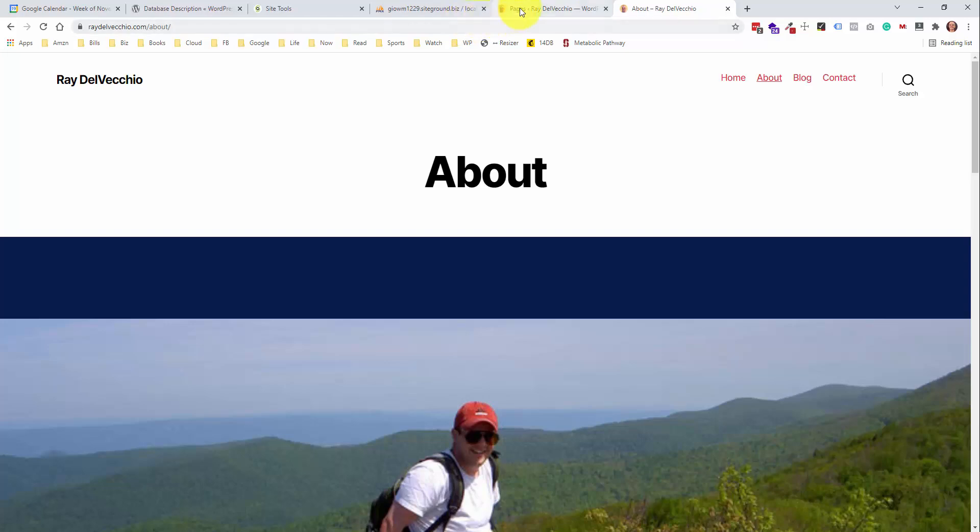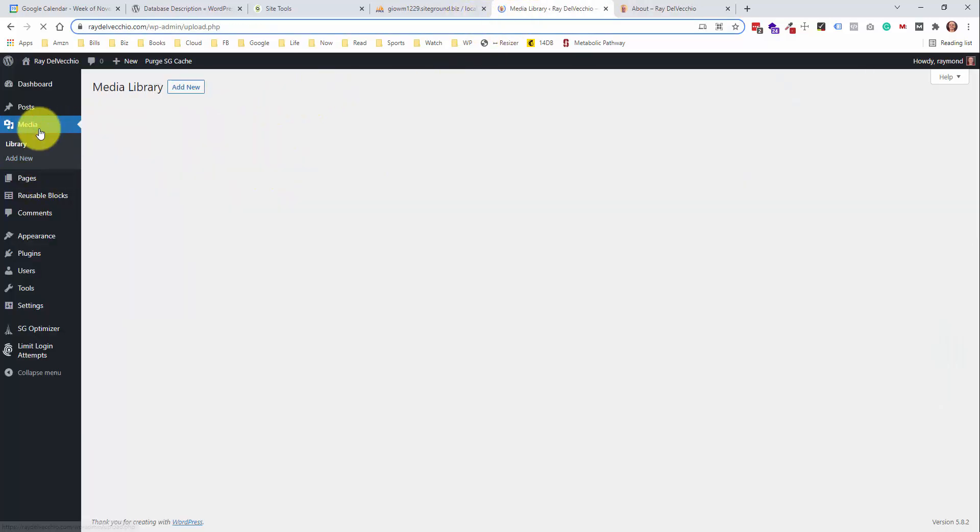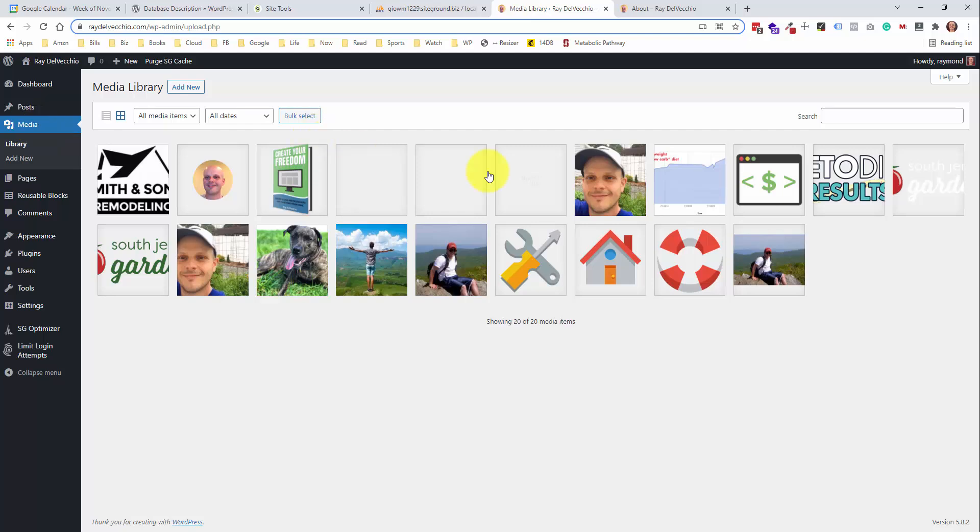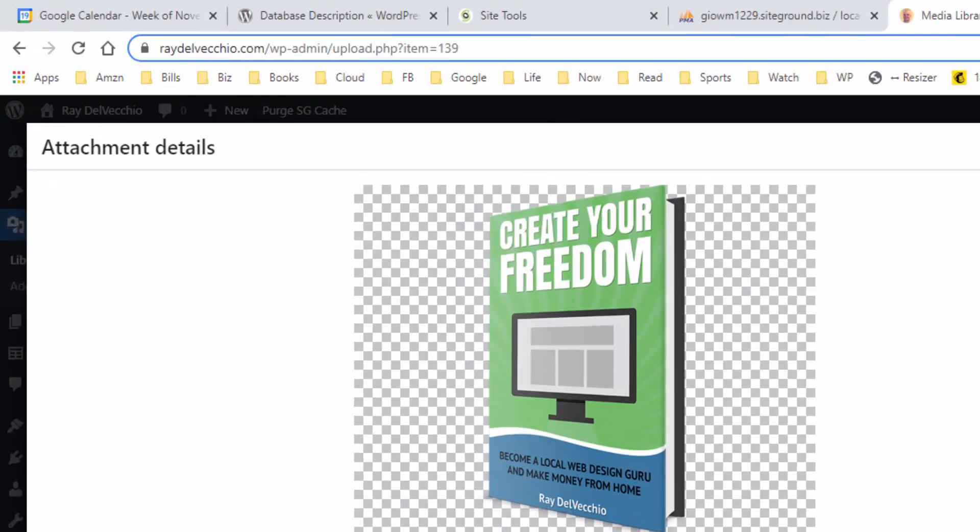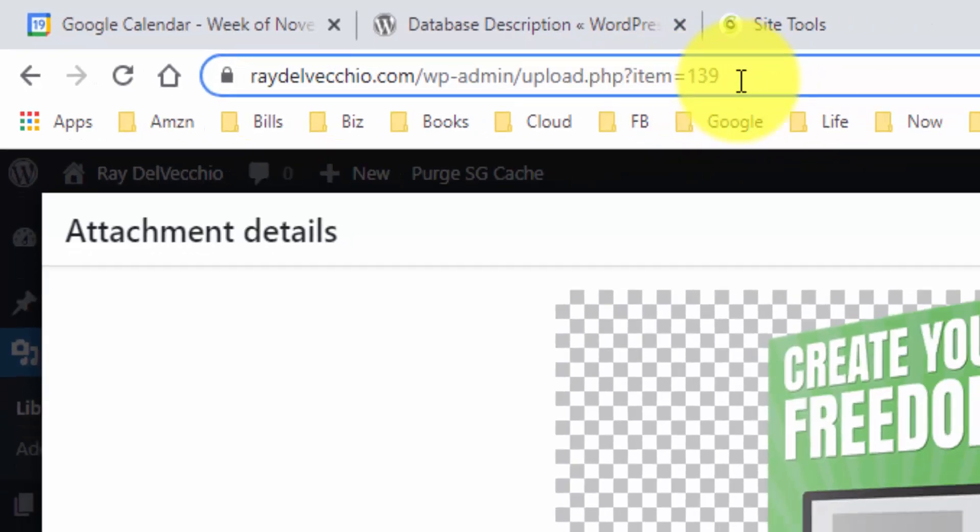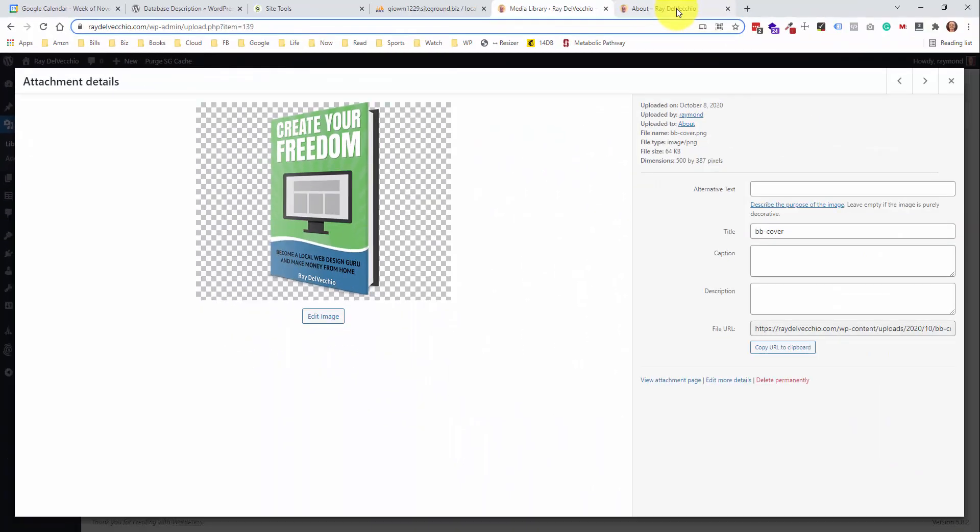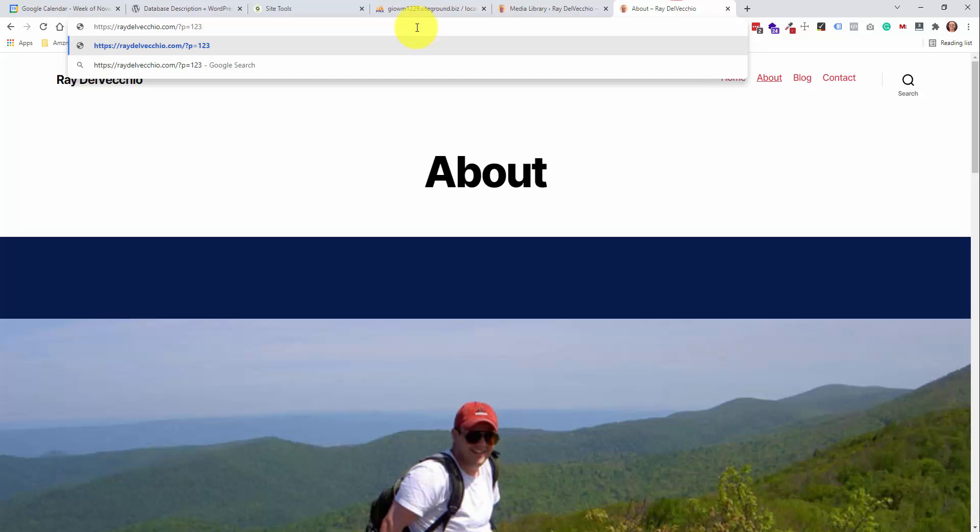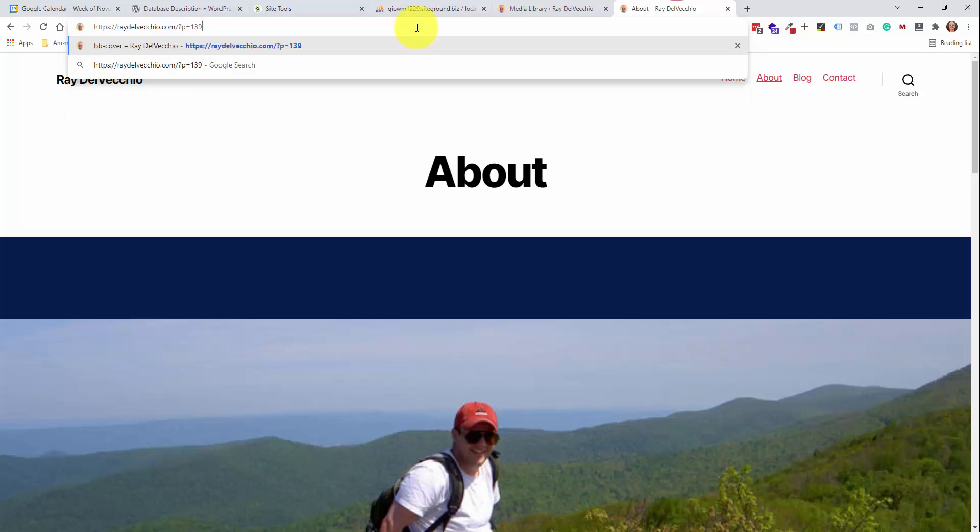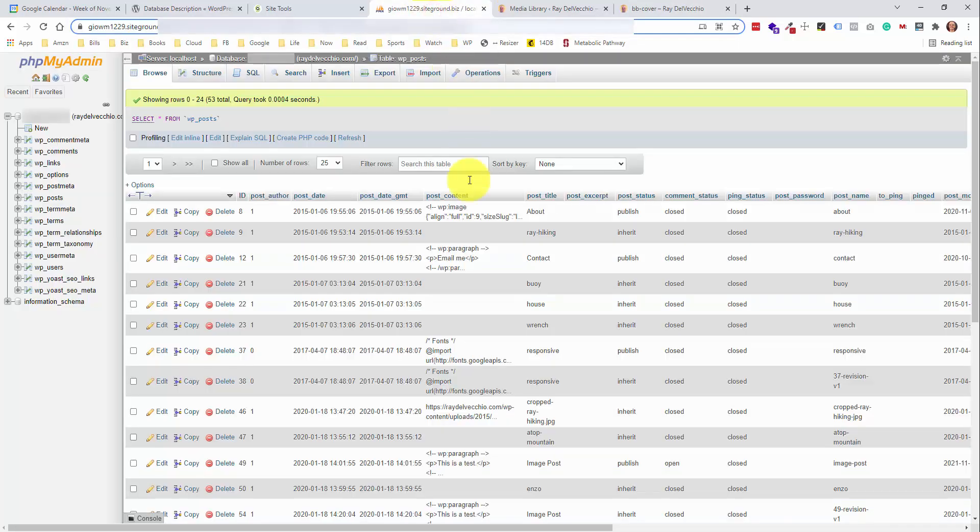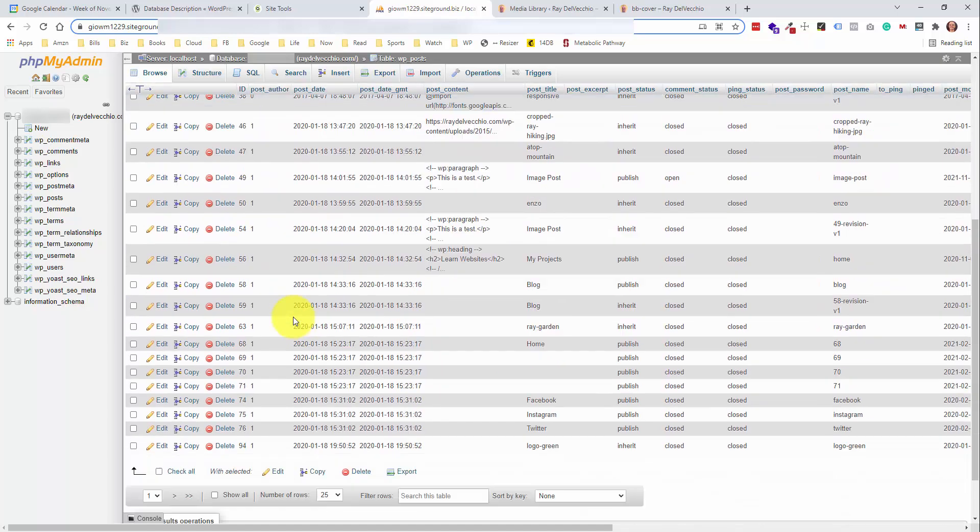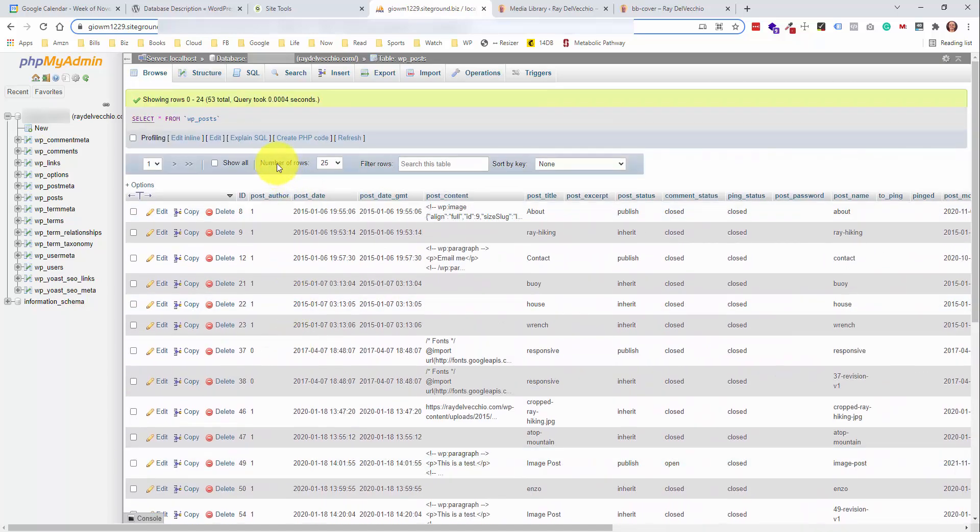The same goes for media items. So if we go into the media library and we open up one of these images, so let me open up the picture of the book here. You can look at the URL up here. You can see this is item equals 139. Let me paste in that and do 139. This should bring up a page that includes that image.